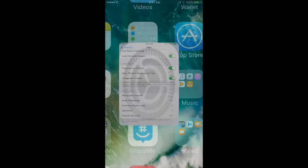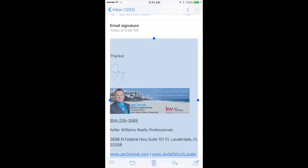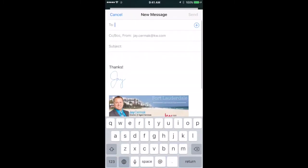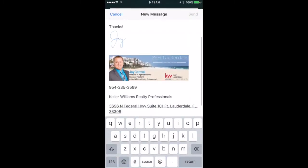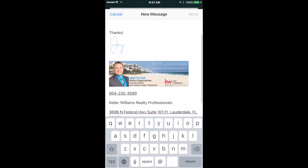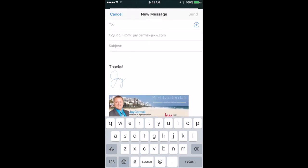To test it out, I'm going to go back to the mail app and we're going to write a new email. And there is my email signature, ready to go, looking professional on every device.